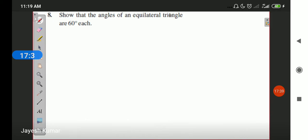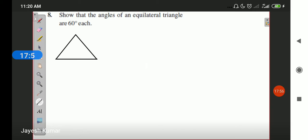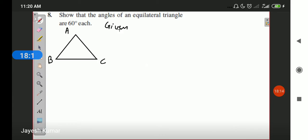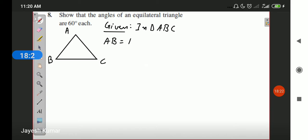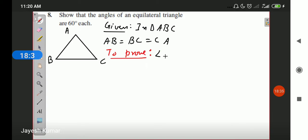Question number 8 is the last question for today. No figure is given, so we draw it ourselves. We are given to show that angles of an equilateral triangle are 60 degrees each. For equilateral triangle ABC, all sides are equal: AB equals BC equals CA. We need to prove that angle A equals angle B equals angle C equals 60 degrees.